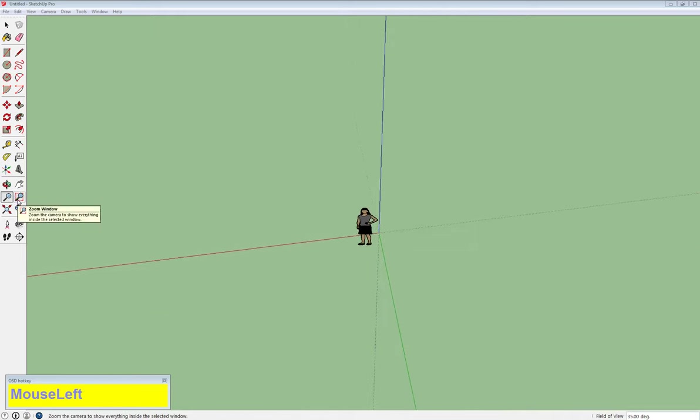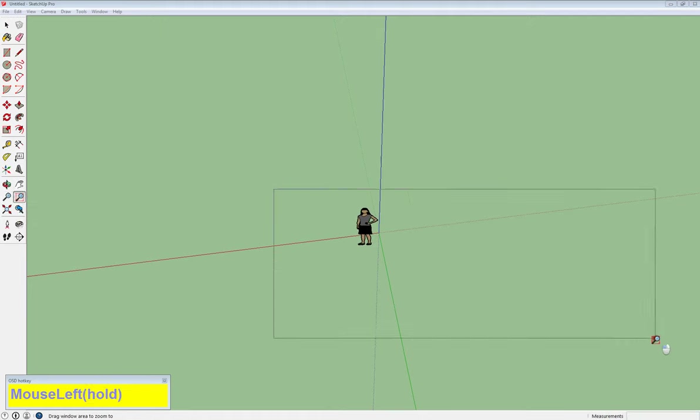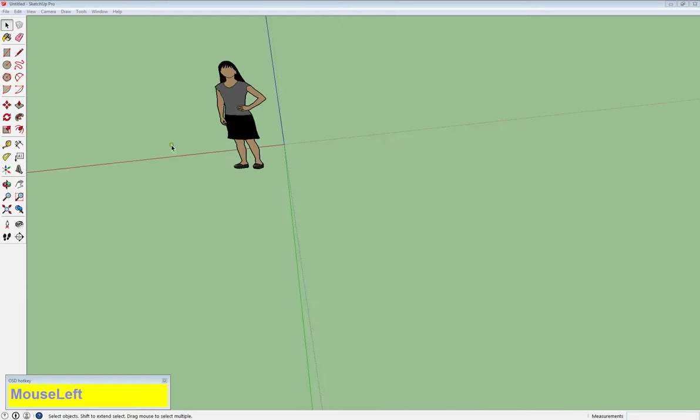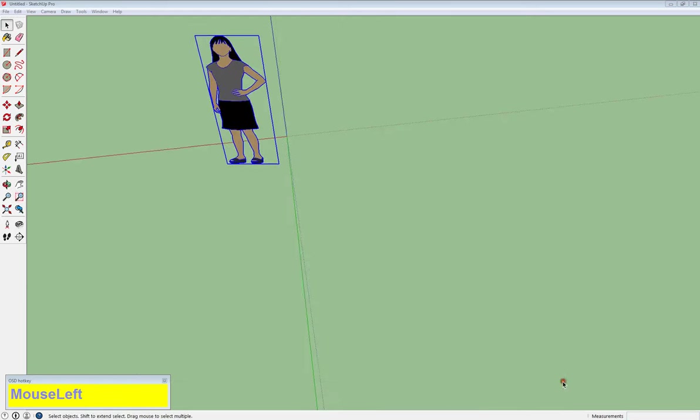The next one is a zoom window. So you click on it, and now instead of clicking and dragging up and down, you select a square, and whatever falls in that square becomes the largest part of your window.